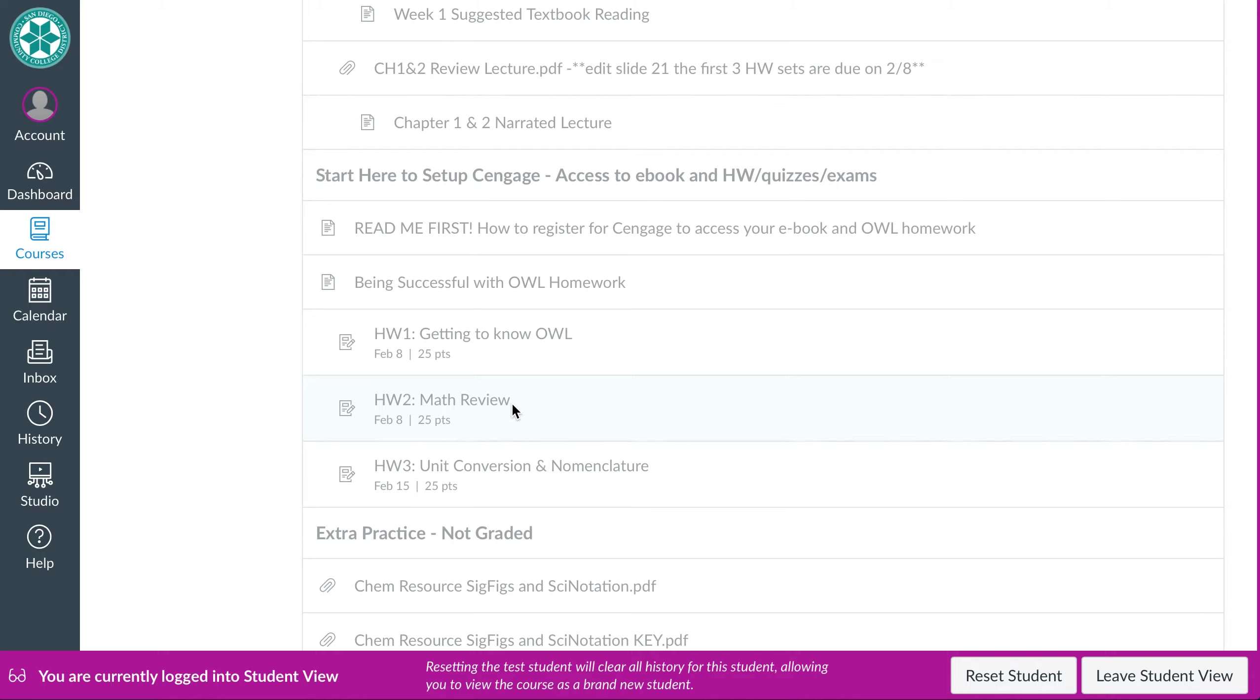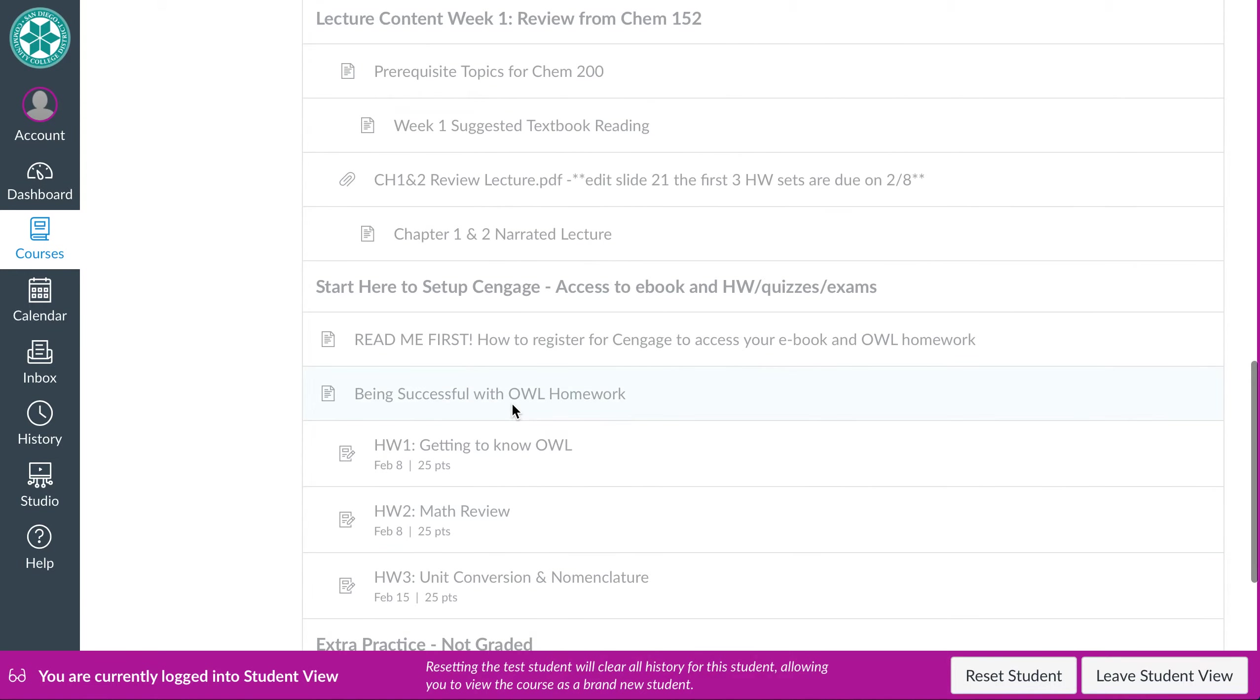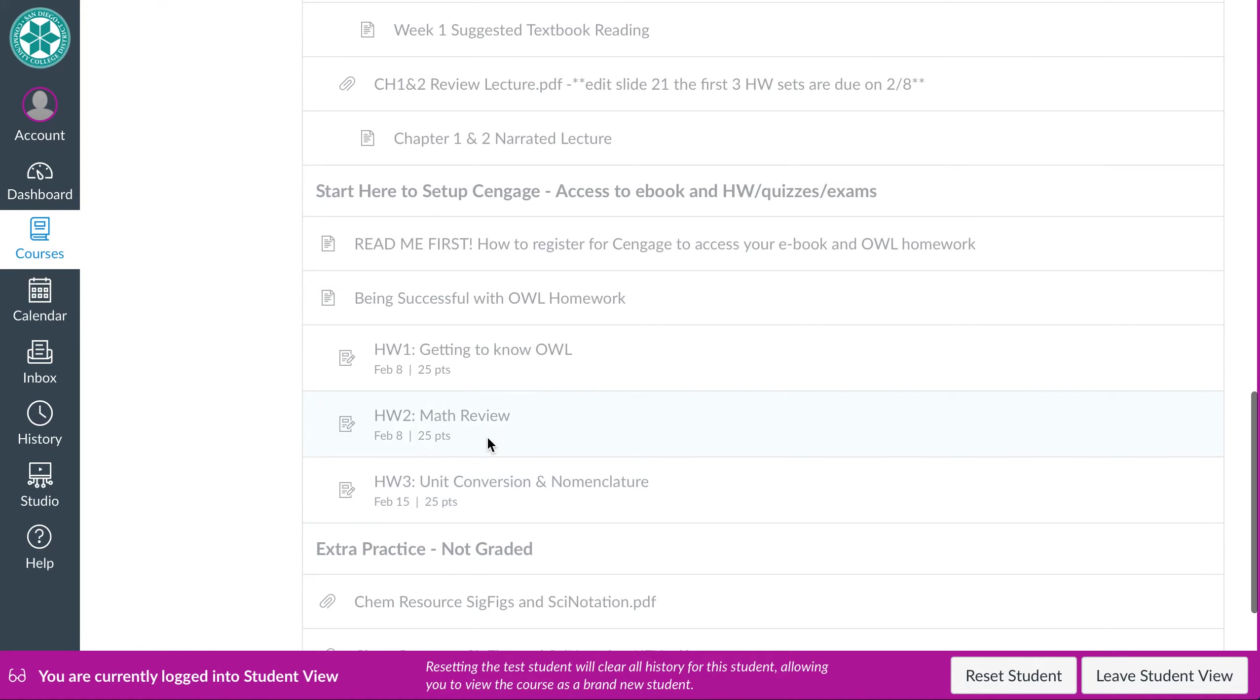This is important because computers are really powerful, smart things, but they're also really dumb. So a computer needs to have it written in a very specific way for it to be a right number, to be a correct number. So this math review will help with that. And then homework three is where we actually start kind of doing some chemistry review.